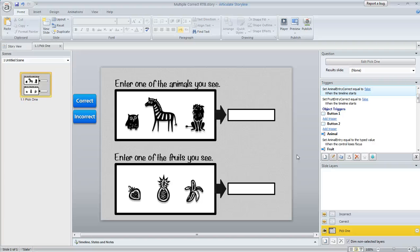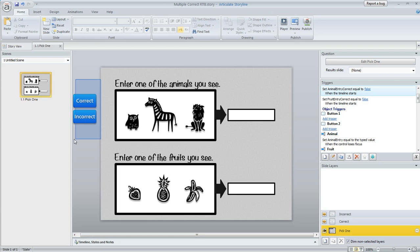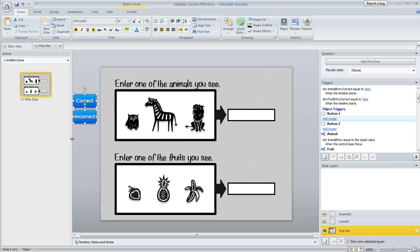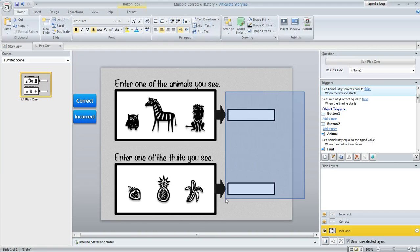So what I've done is even though this looks like a fill-in-the-blank question, it's actually a multiple choice question in disguise. If you notice over here I've got these blue buttons off to the left out of the view of the learner, and these are what I'm using as the answer choices. The learner doesn't select them—I've actually got triggers that select one or the other based on what the learner enters in these fields over here.